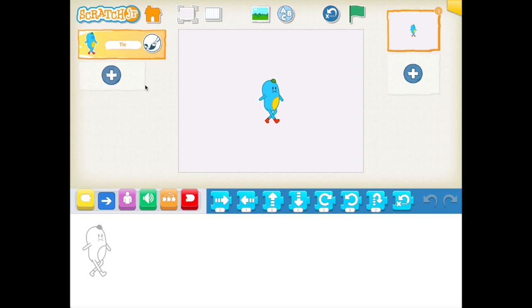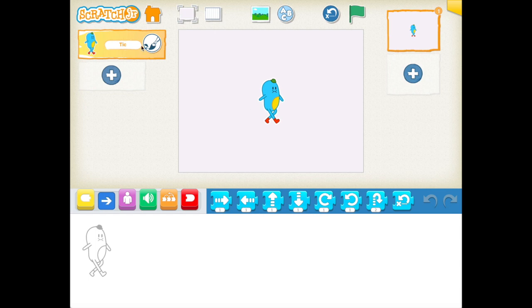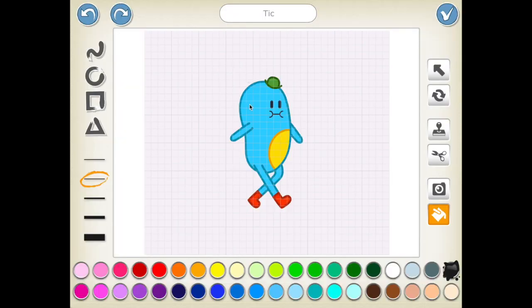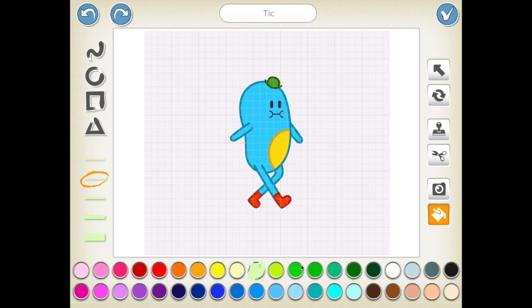Now when you are inside, you can start by drawing your own character. Over here you see the paintbrush. You click on it, and then you can start tapping and coloring however you want.